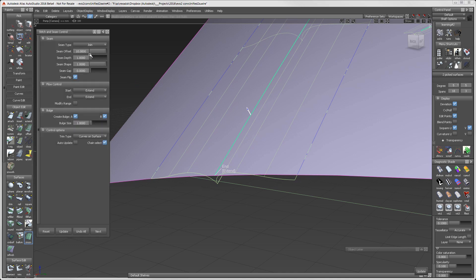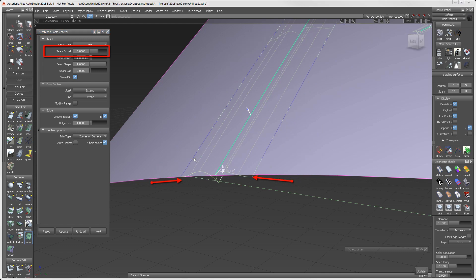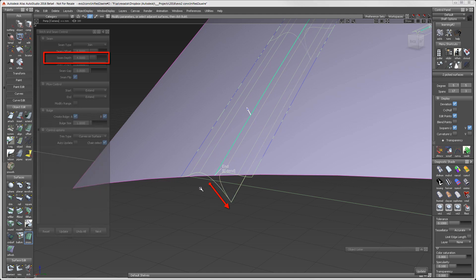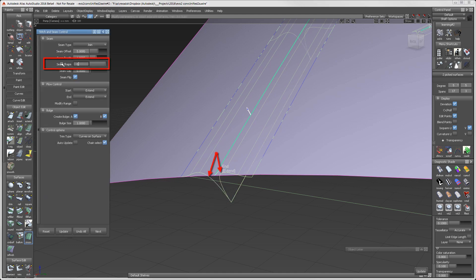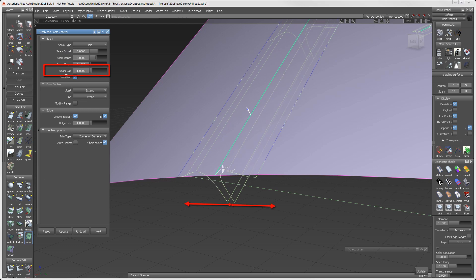For seam, offset controls the length of the seam into the surface. Depth controls how deep the seam is. Shape controls the approach of the seam. Gap tool allows you to put a gap between the seam edges. And bulge controls the height of the bulge going into the seam.